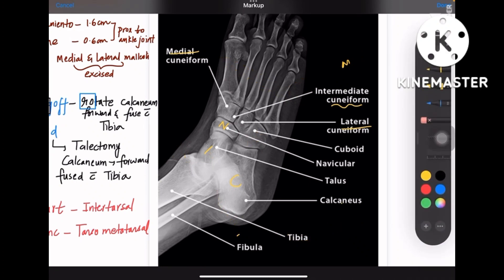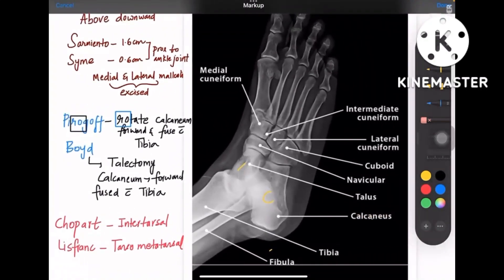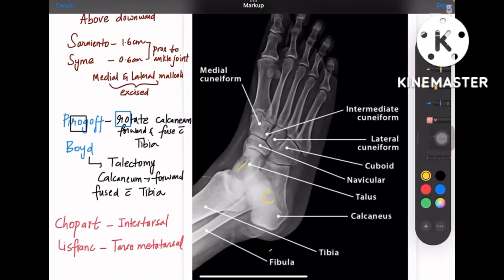Now let's understand the different names of amputations. First come both S's — that means Sarmiento and Cymes. Sarmiento and Cymes are for the distal end of tibia and fibula, so both are proximal to the ankle joint. Both medial and lateral malleolus are excised in these kinds of amputations.